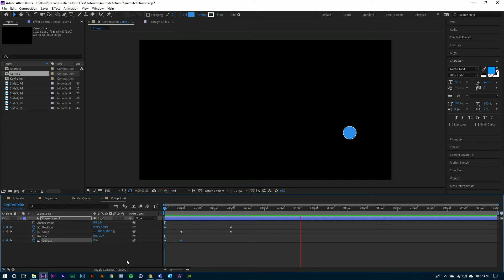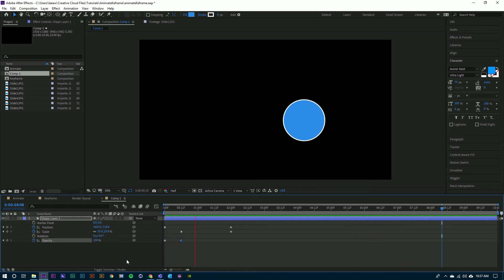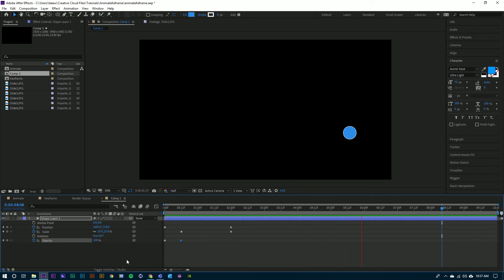And that is setting keyframes in After Effects. For a more in-depth look at animating with keyframes in After Effects, check out my tutorial, Animating with Keyframes. After Effects. Let's do this.